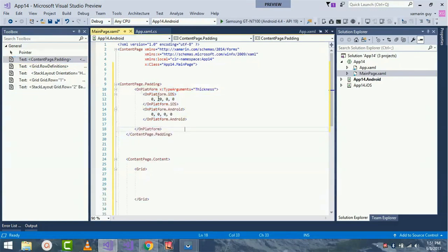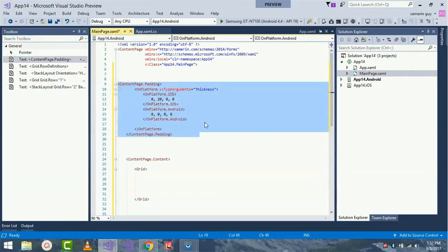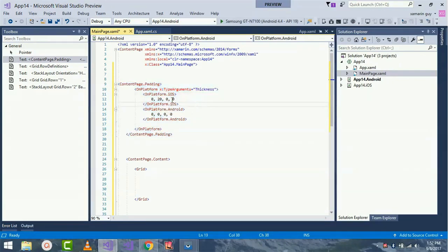The ContentPage.Padding tag with OnPlatform tags should be replaced. Keep in mind that OnPlatform is a generic class — you need to specify the generic type argument, in this case Thickness, which is the type of the padding property. Fortunately there's a XAML attribute specifically for use with generic arguments called x:TypeArguments.